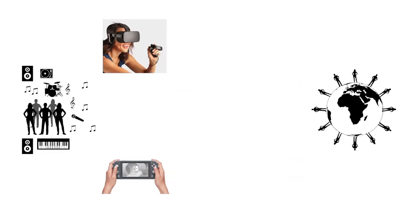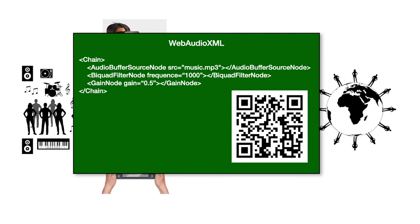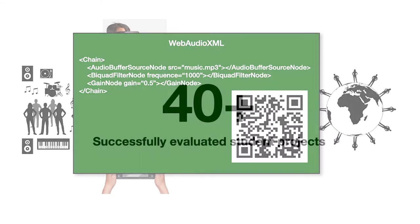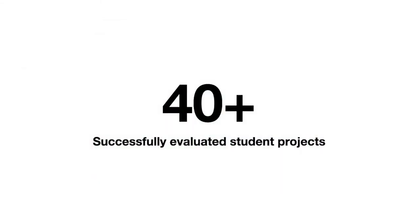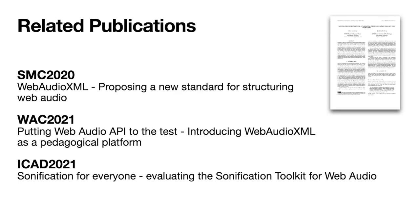Aiming to solve this challenge, we have created Web Audio XML that was presented at SMC 2020. Web Audio XML is an XML syntax that makes it possible for the creator to describe an audio application using standard XML syntax. And since the introduction last year, we've seen more than 40 student projects successfully result in interactive sound and music web applications.